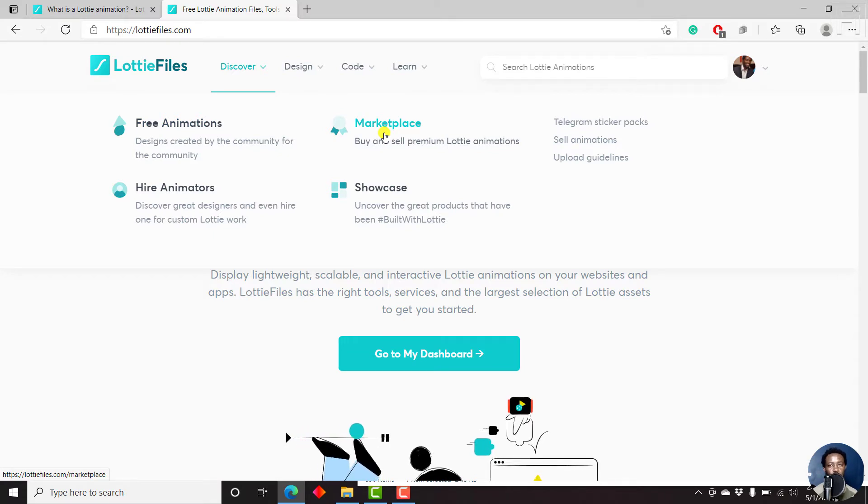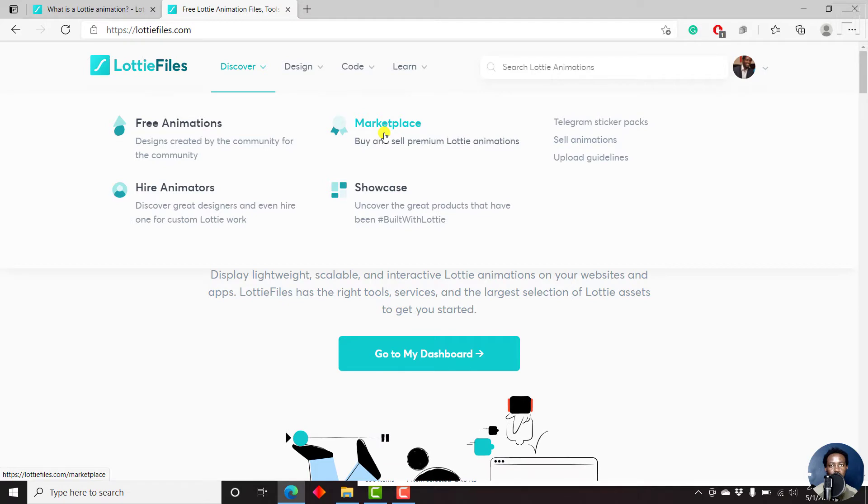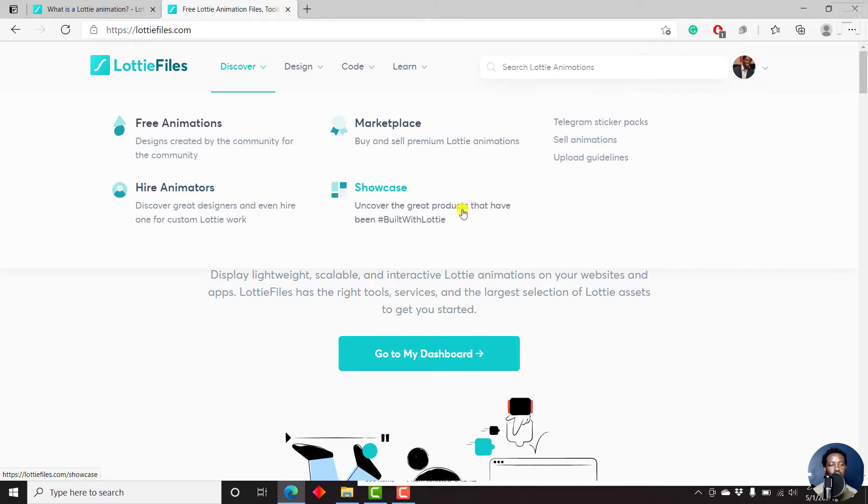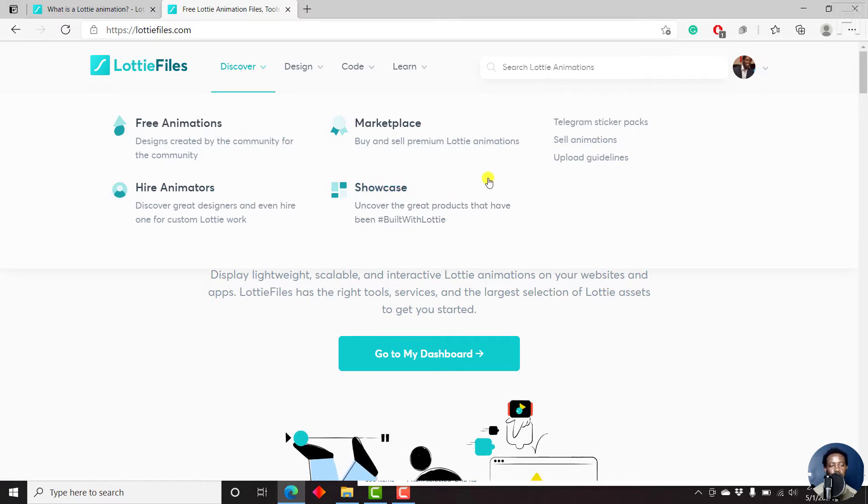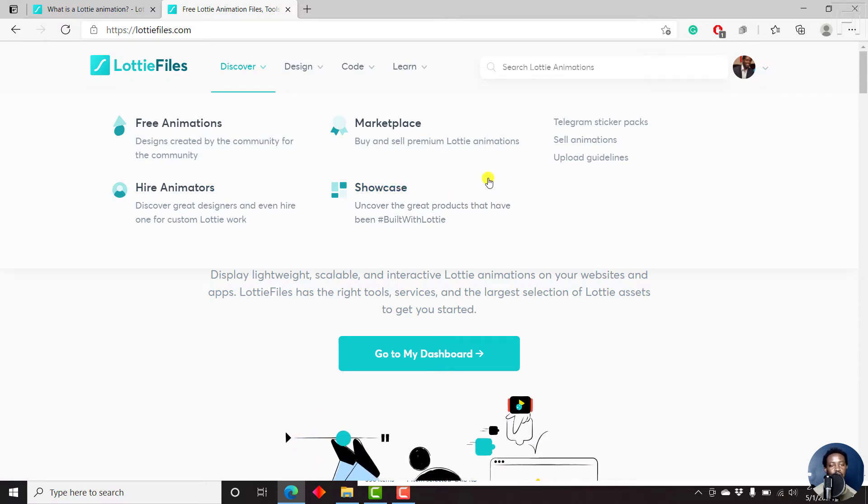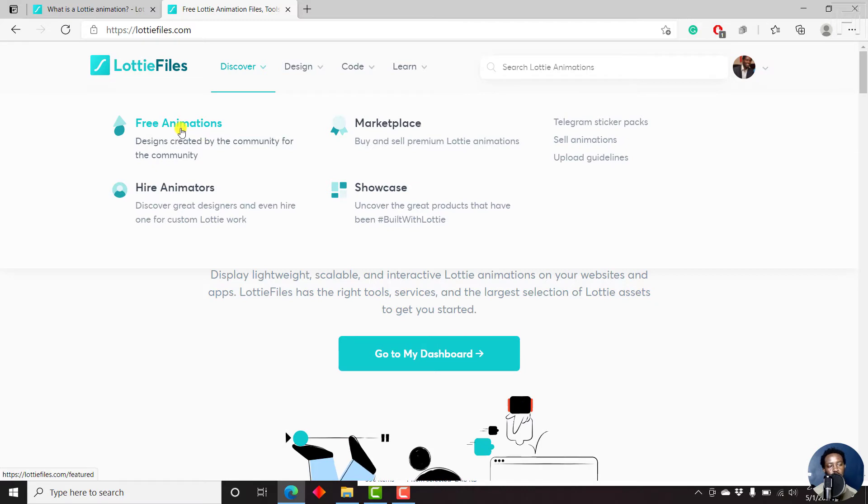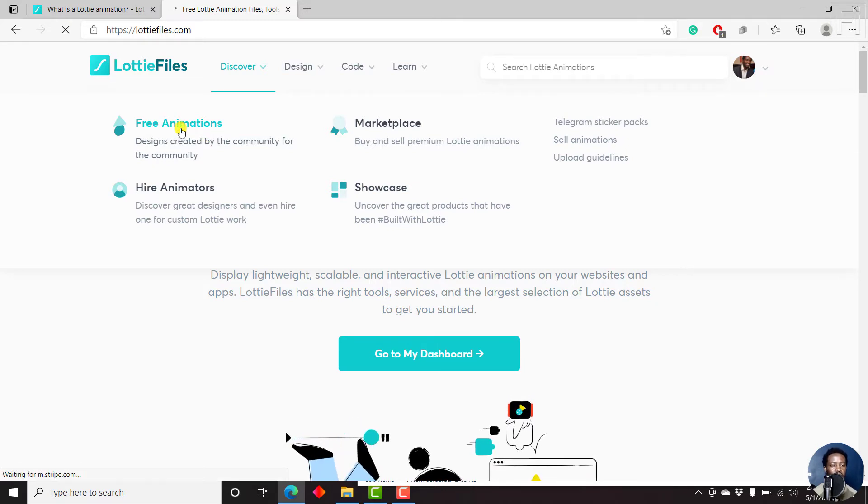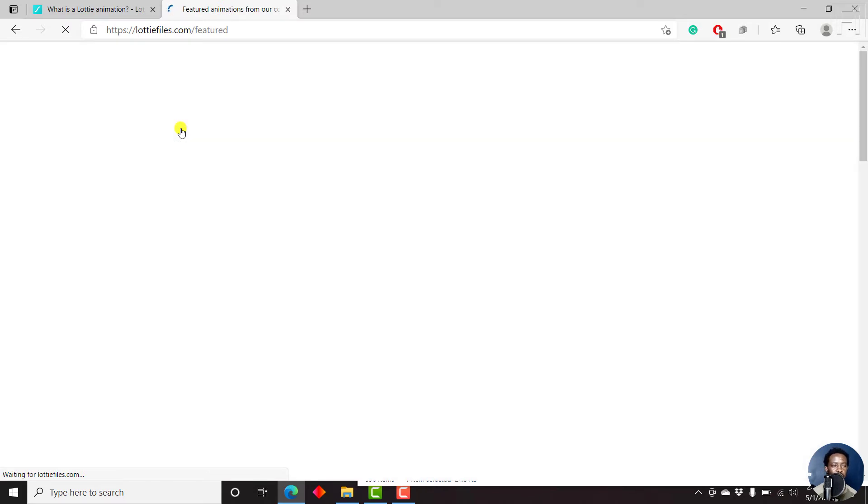If you're good at animating and you can create Lottie animations, you can sell them as well. You can also hire animators or use the showcase, which is where you uncover the great products that have been built with Lottie. So what we're going to do, we're going to look at some free animations here and see what potentially we can use in Camtasia 2021.